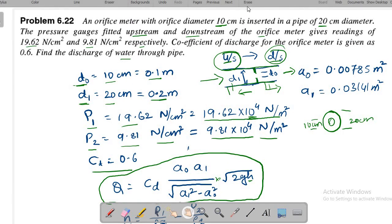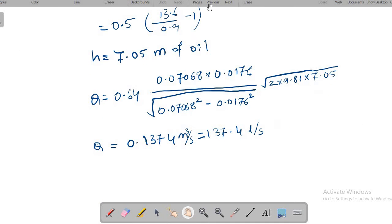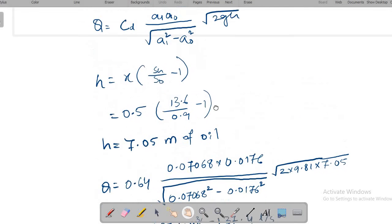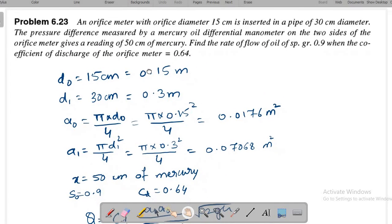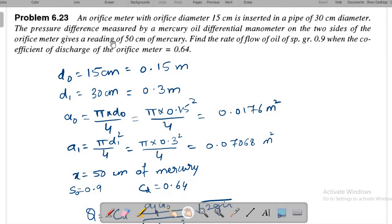Problem 2: An orifice meter with orifice diameter 15 cm and pipe diameter 30 cm. The pressure difference is measured by a mercury-oil differential manometer.